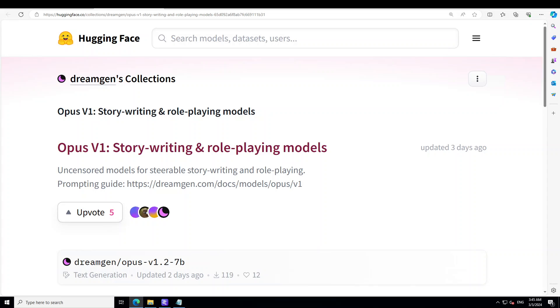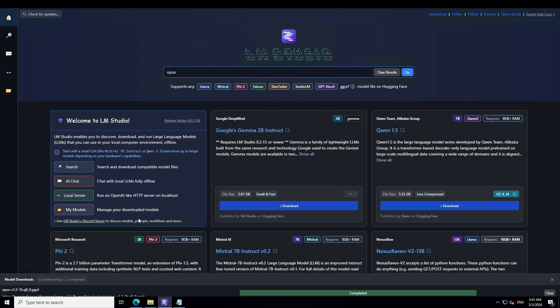So now let's see how you can get it installed locally and then play around with it. The tool I'm going to use for it is LM Studio. If you don't know what LM Studio is, I have done various videos around LM Studio and you can check it out in the channel or in the video description.